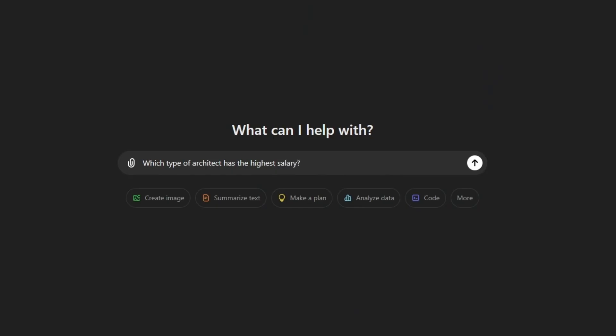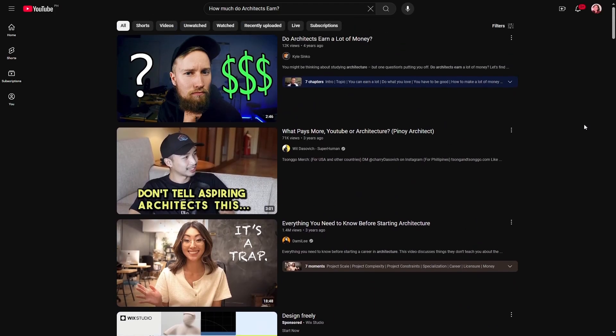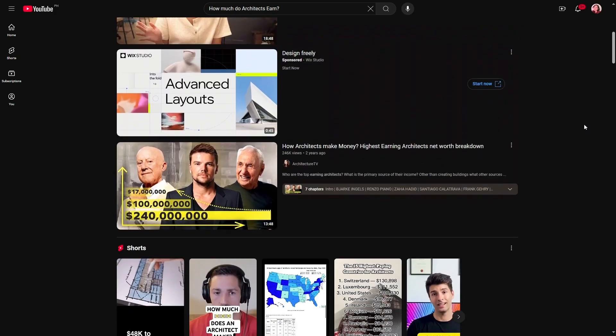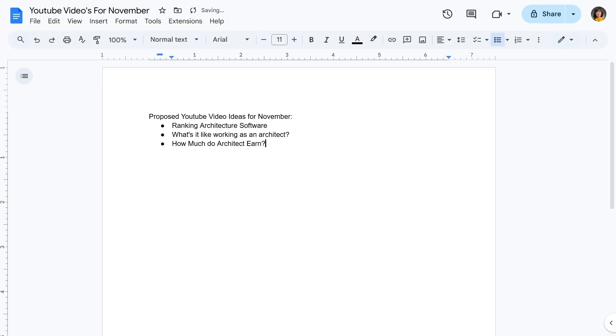Let's pick an easy yet interesting video topic like which job in architecture has the highest salary. You want to always check out other successful architecture YouTubers and how they title and thumbnail their videos. Based on just typing the topic, we see different titles. I like the term 'salary breakdown,' so let's title our video something like, 'How much do architects earn? A salary breakdown.' It's simple and straight to the point, and you instantly get the topic of the video, which is what we want.